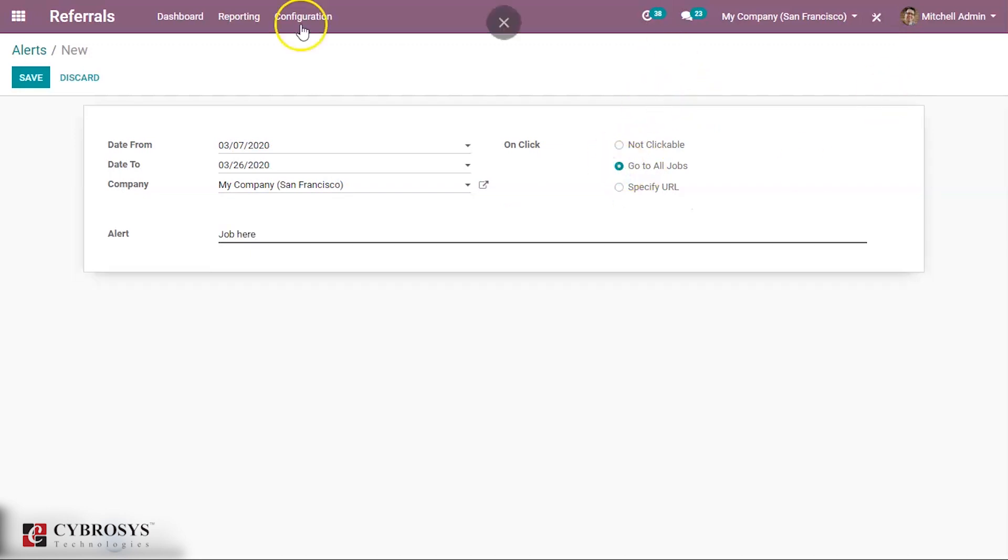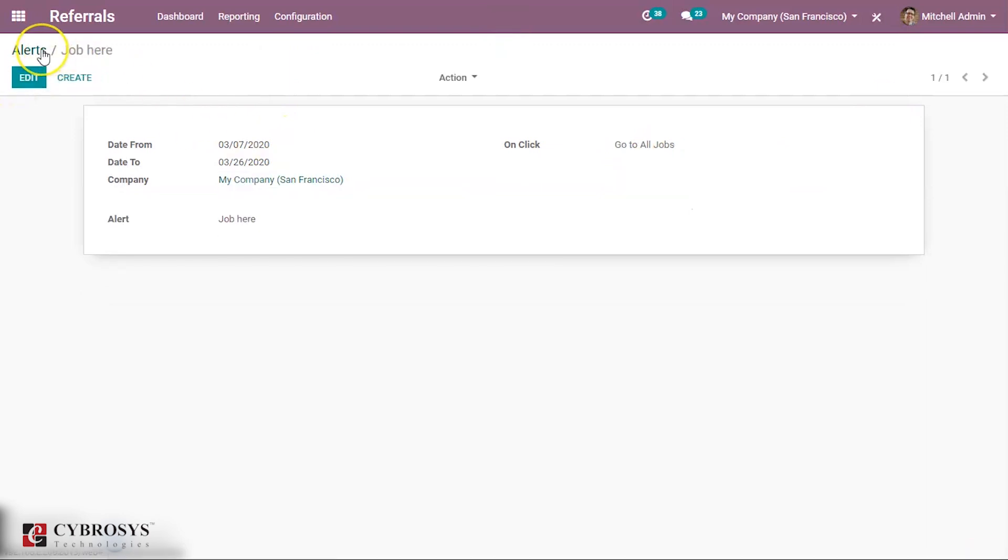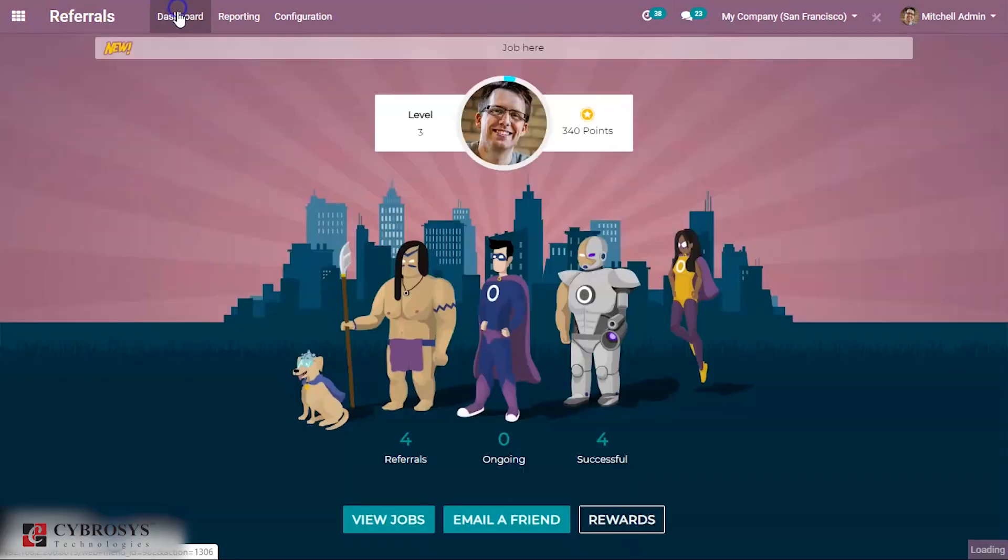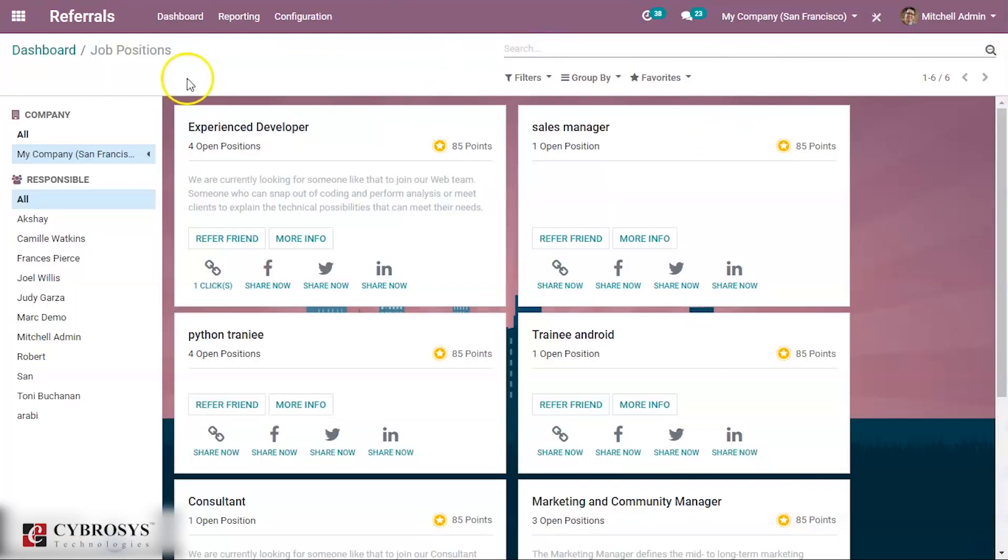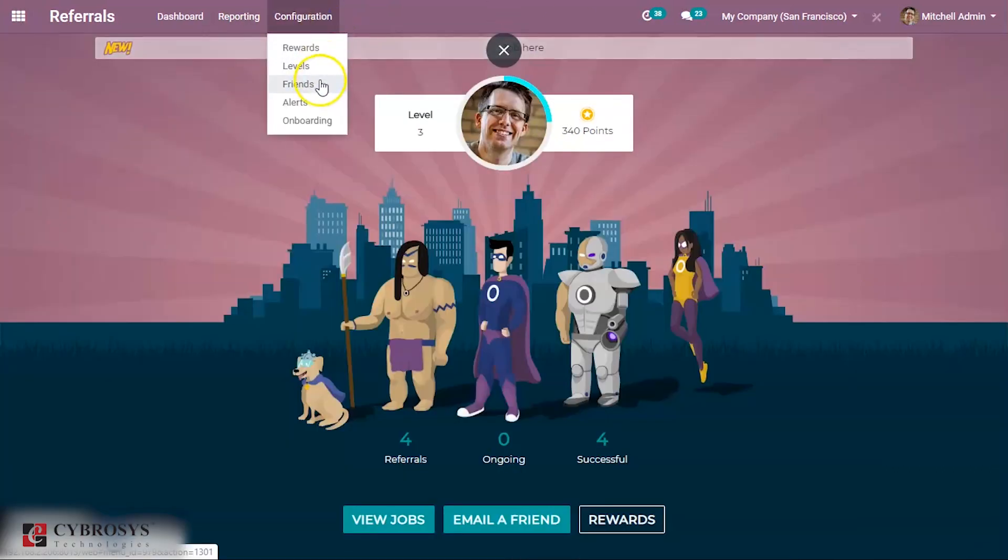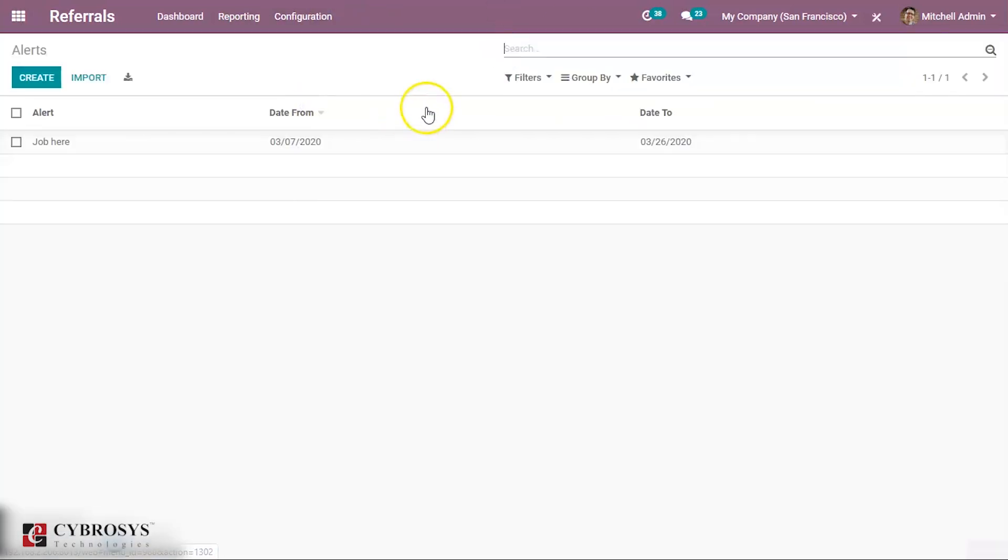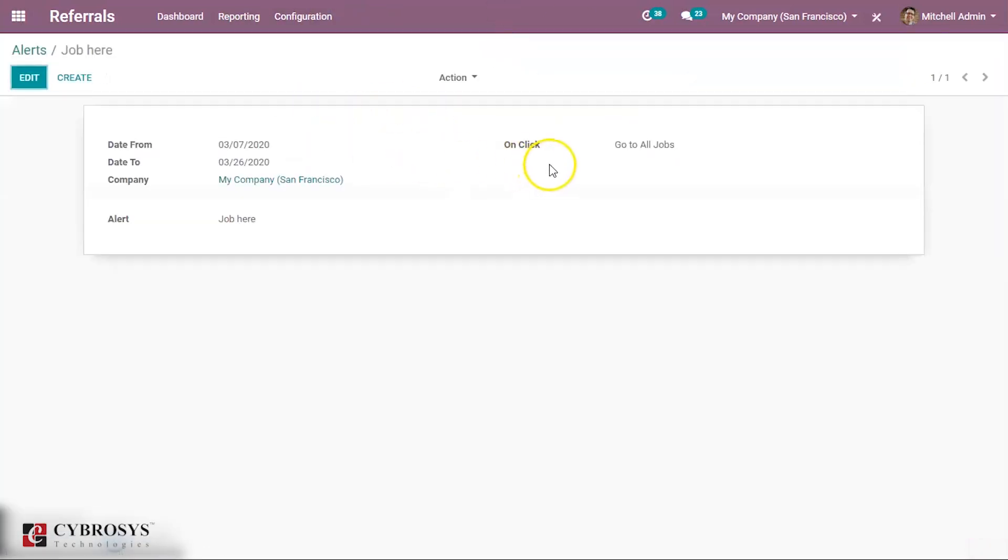I'm just giving go to jobs, save this. If you go to dashboard, you can see this thing: new job here. If I click this, it will move to all the jobs because I have given in the alert as go to all jobs. So this is the way you can create alert for employees.